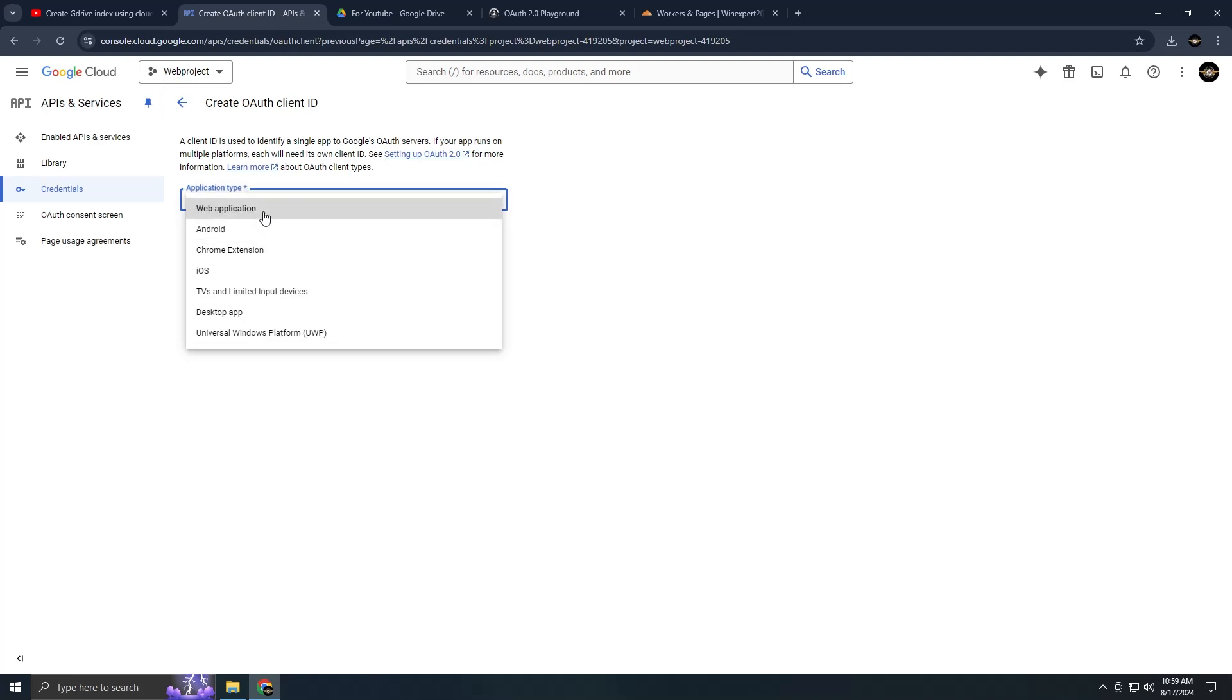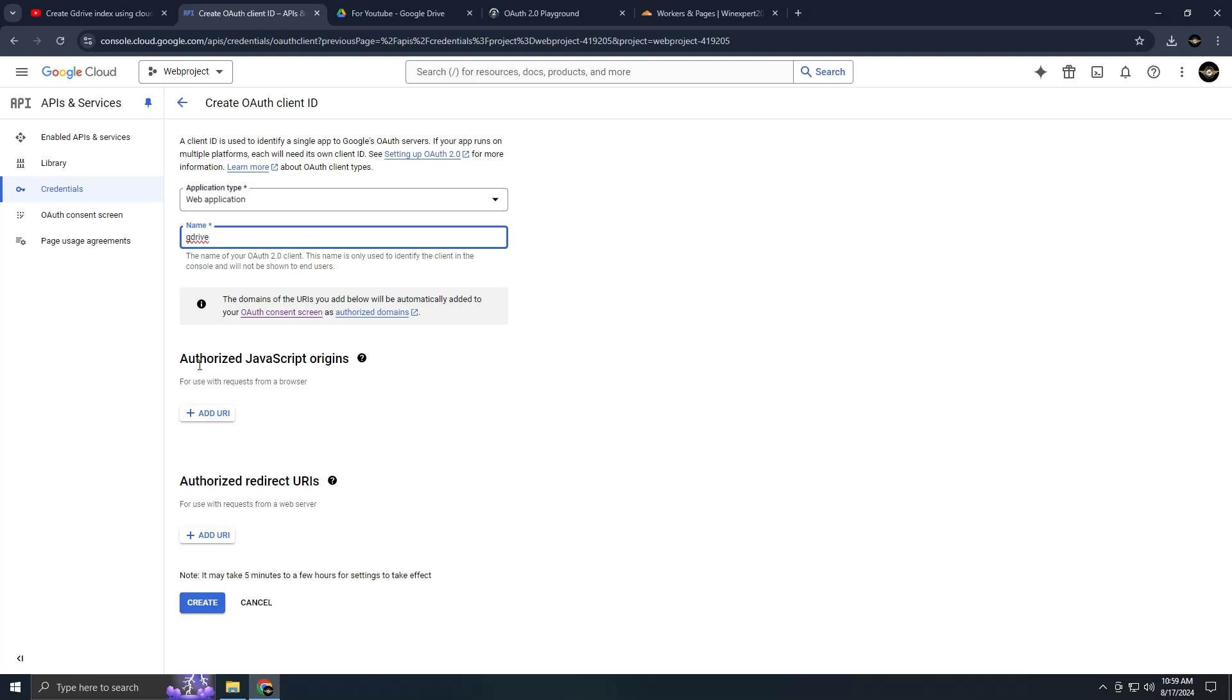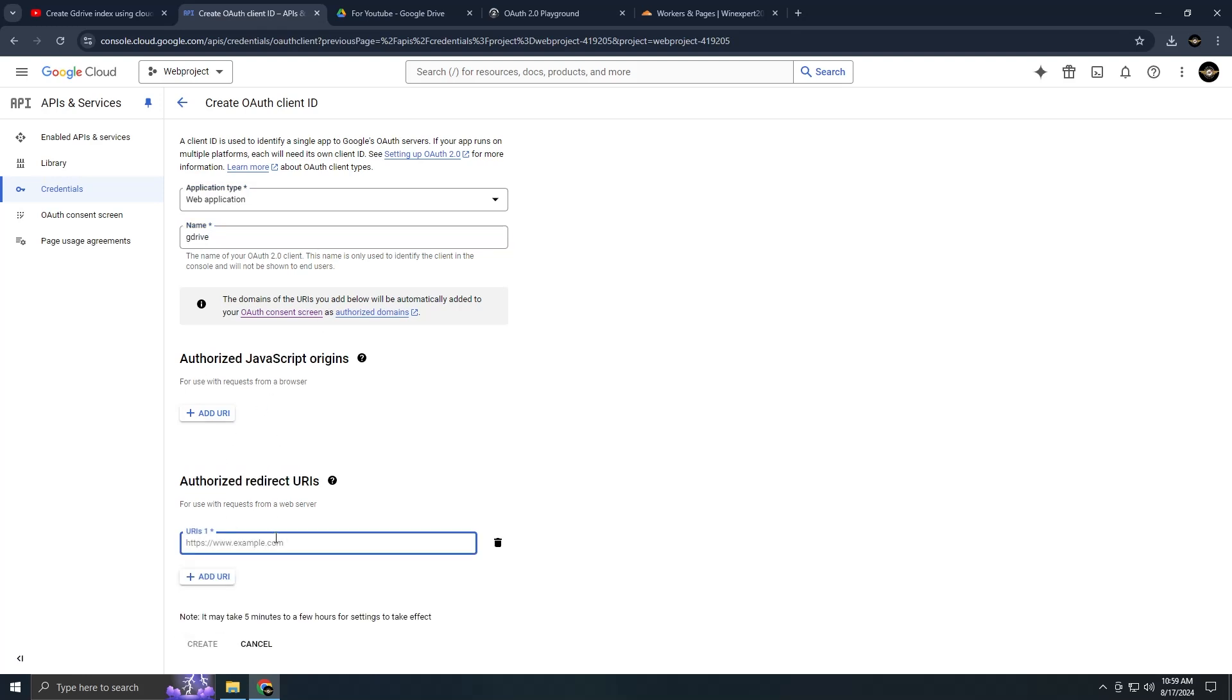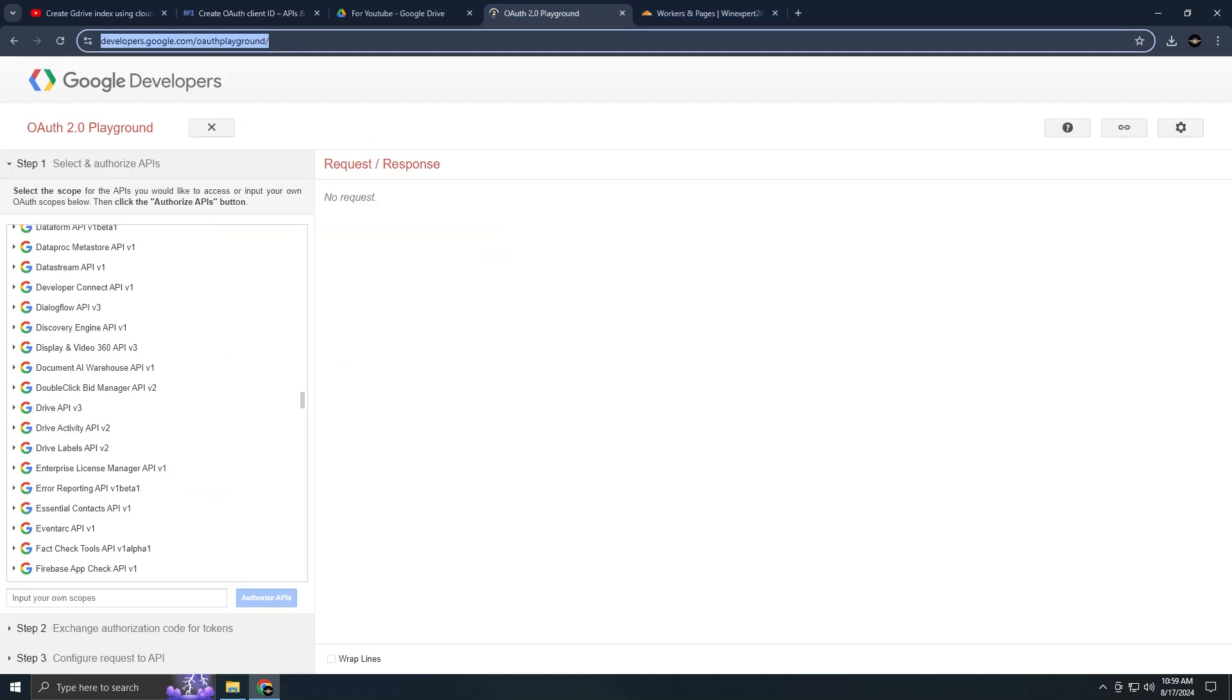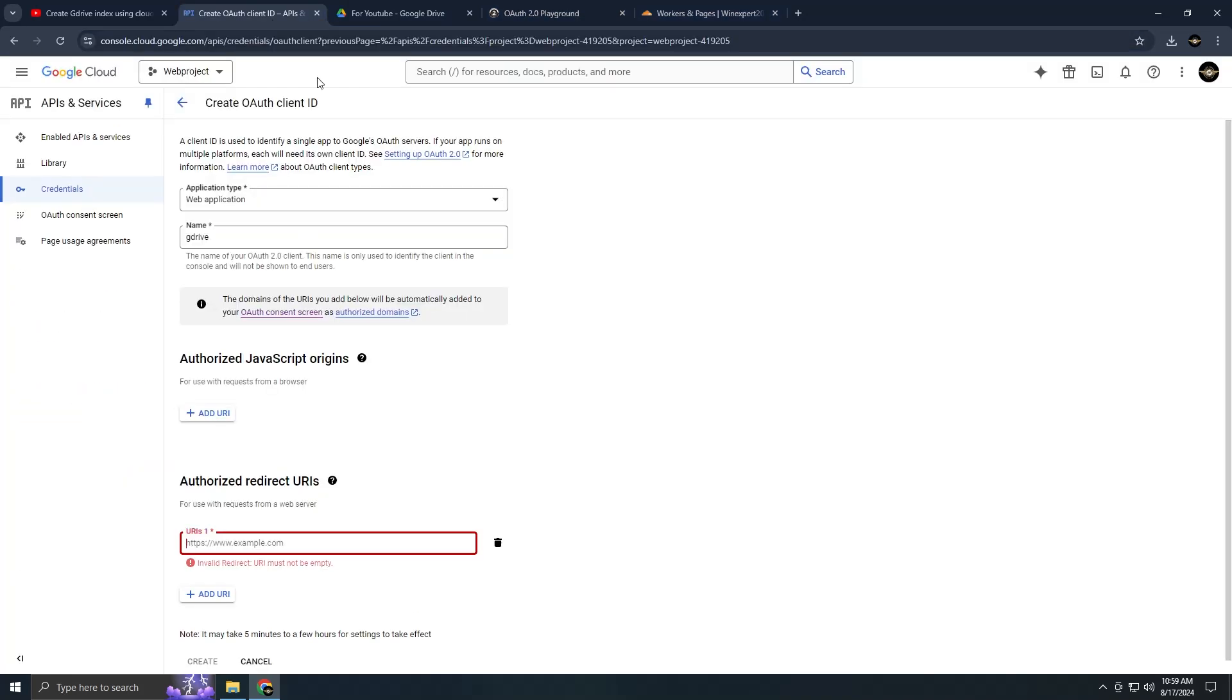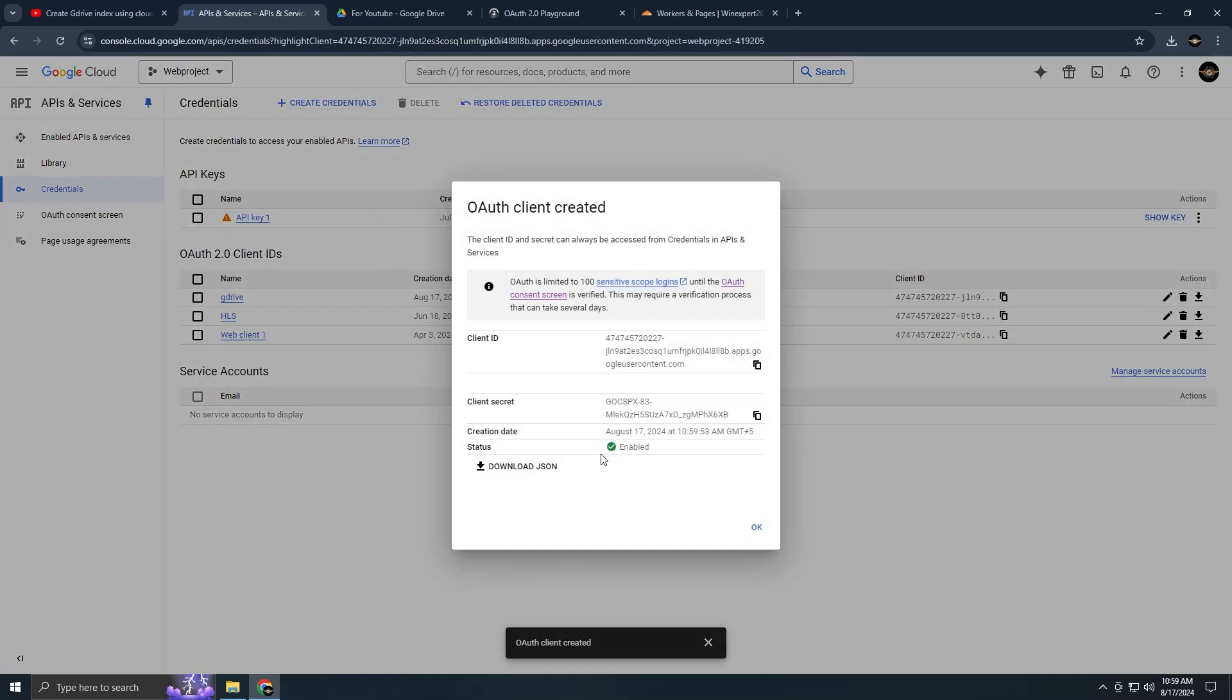Choose the application type as web application which is important. The JavaScript Origins field is optional. Next, specify the redirect URL which I've provided in the description. Be sure to paste it without a slash at the end. After that, press create and don't forget to make the app a production app.